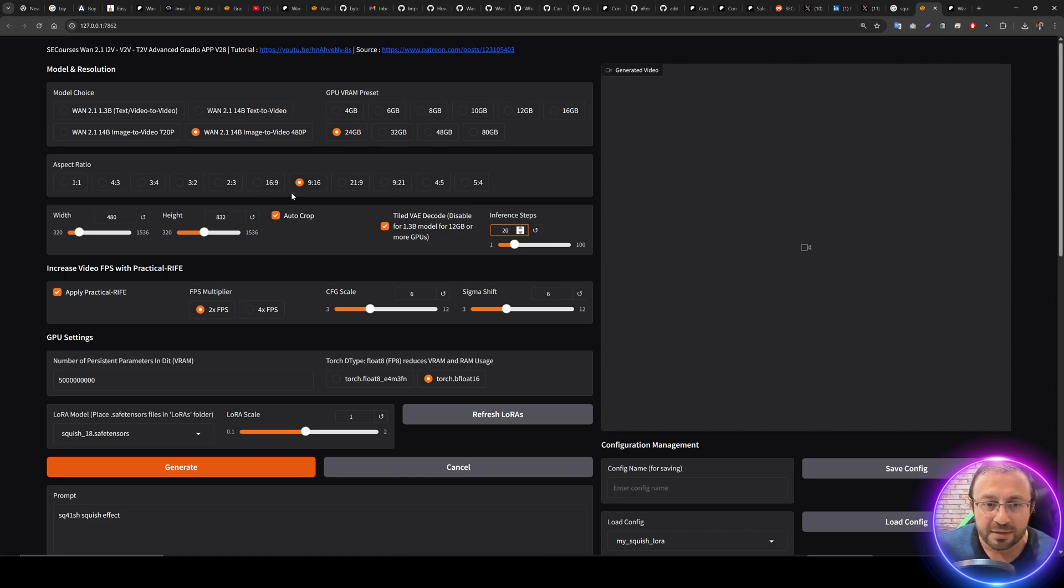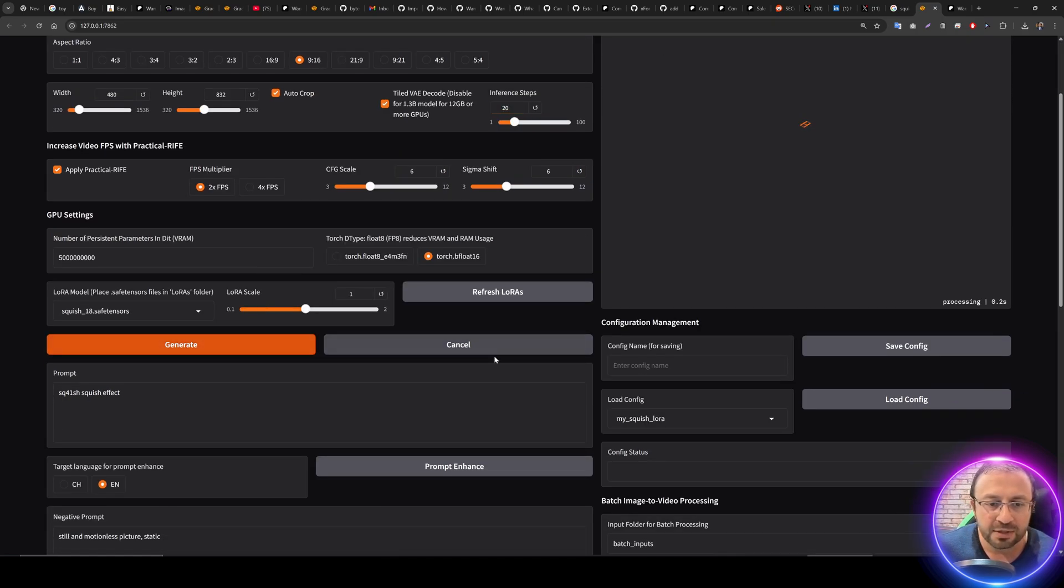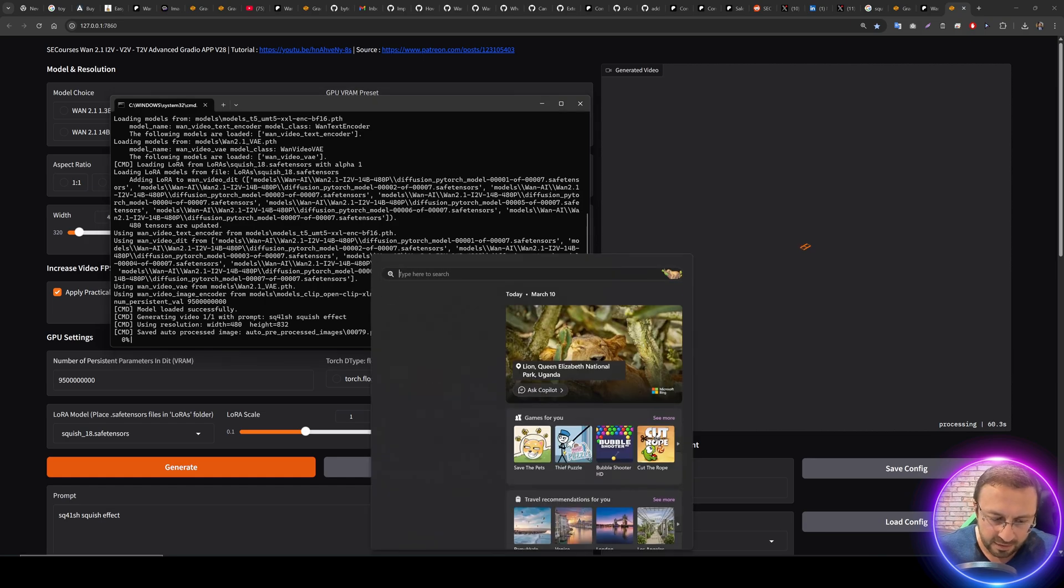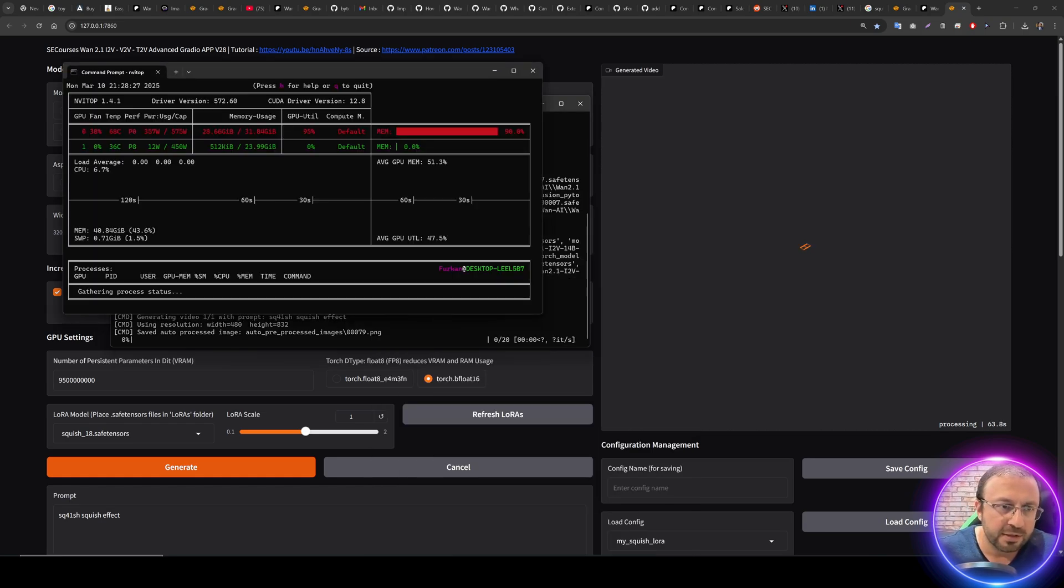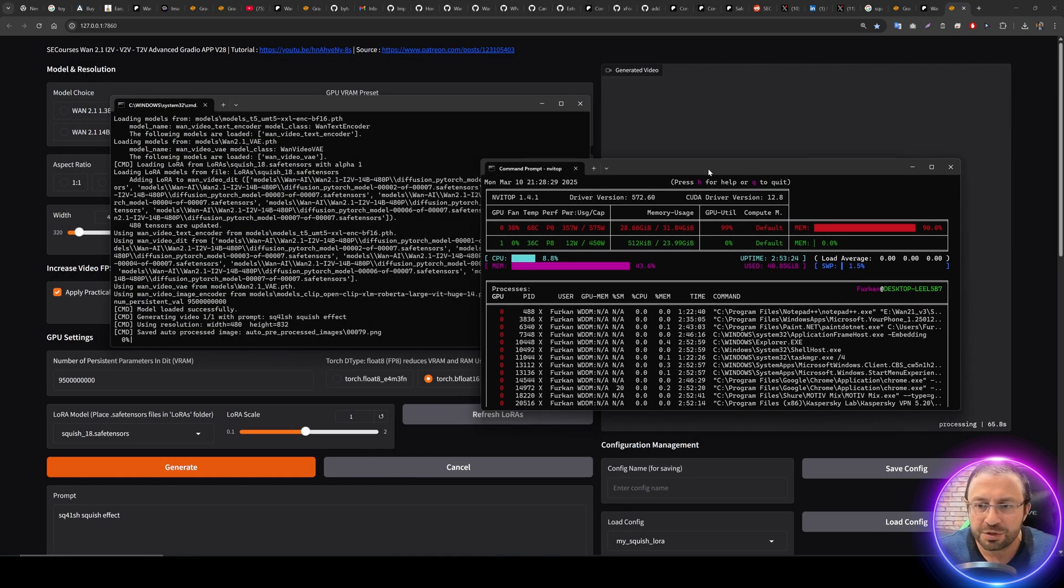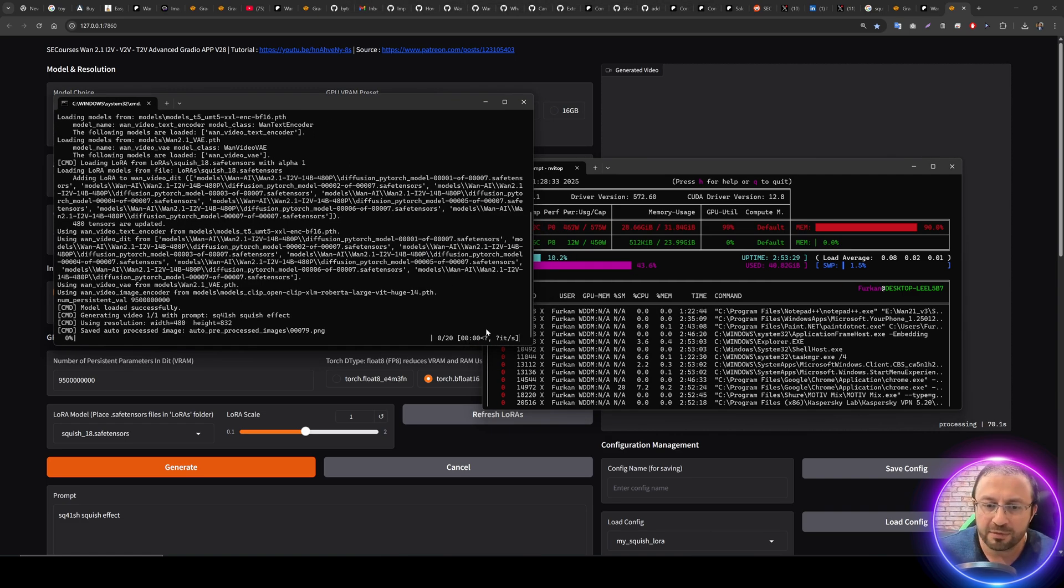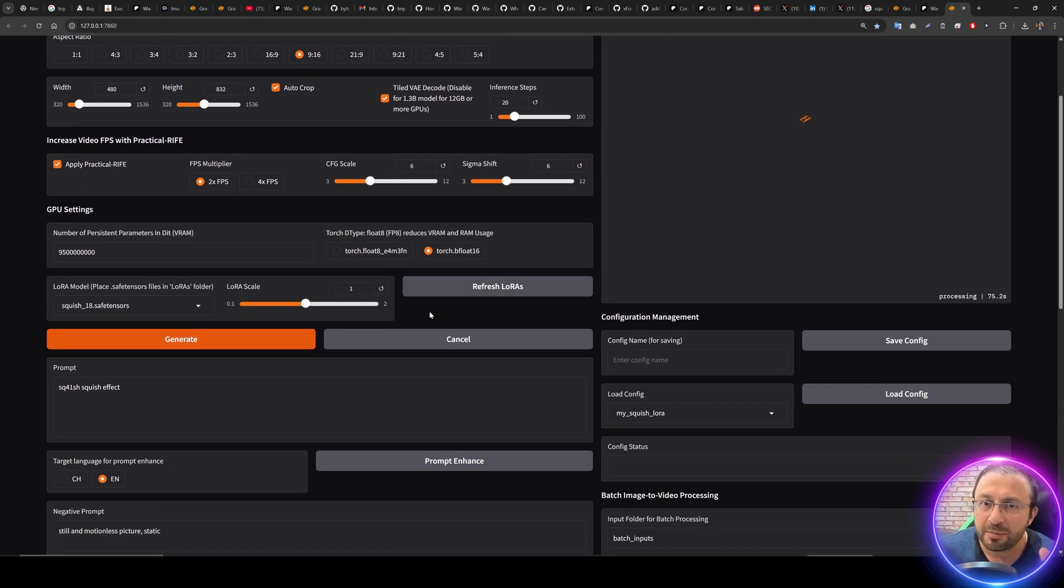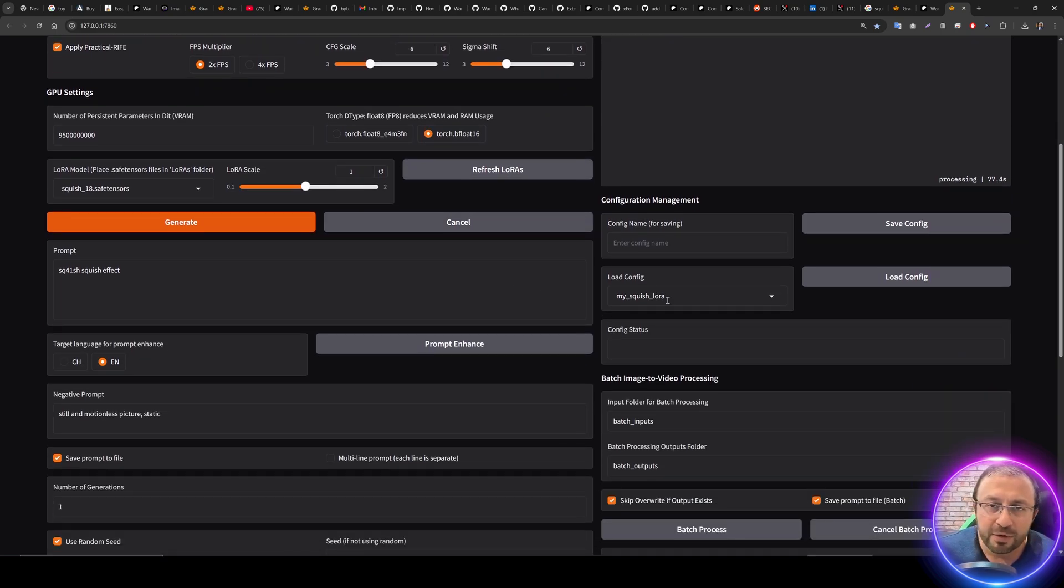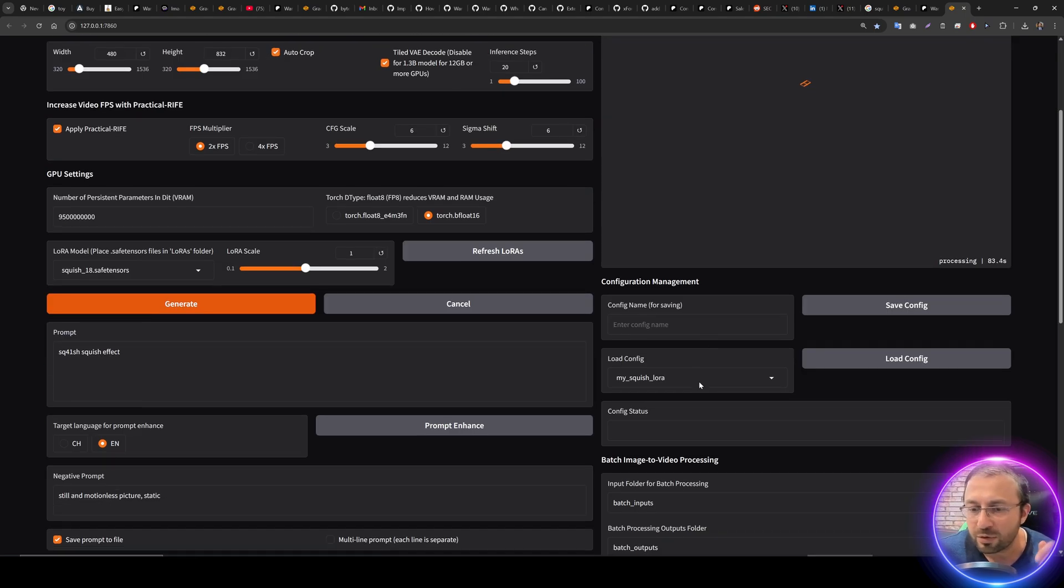16 frames plus one equals one second, so if you want to make three seconds it's 3 multiplied by 16, 48 plus 1 = 49 frames. This will generate 49 frames video. Also if you want to speed up you can reduce the inference steps. Let's try 20 as a demonstration. That's it, you don't need to change anything. Make sure that your aspect ratio is accurate and generate.